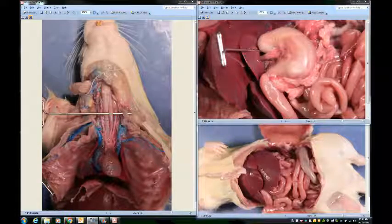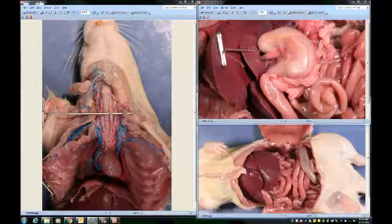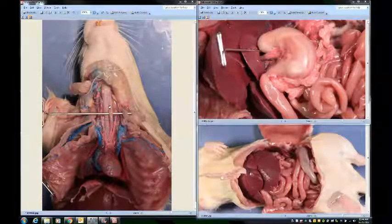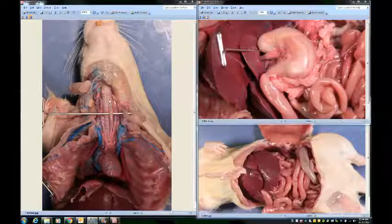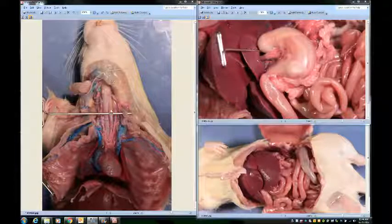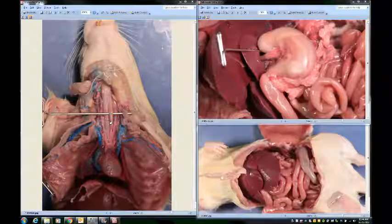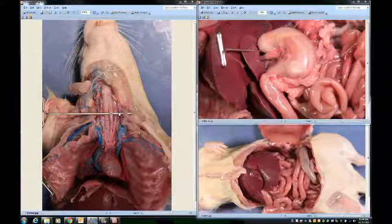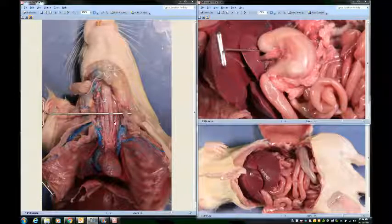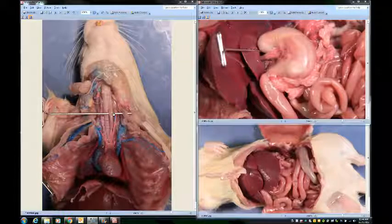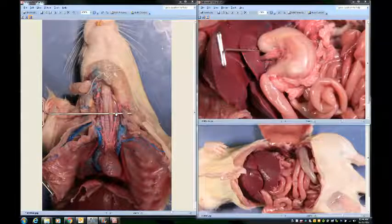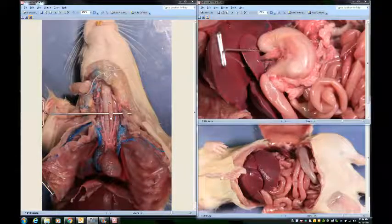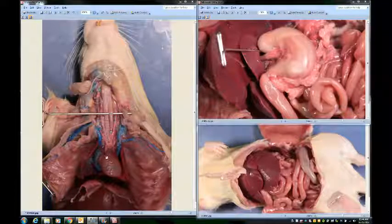Next we'll look at the rat's digestive and excretory systems. Starting on the picture on the left, you can see a dissecting pin, and right over it is this long narrow tube — that is the rat's esophagus. When the rat swallows food, it goes down the esophagus. This one can be very hard to find; usually you have to dig behind the trachea to find it, which is why normally there'll be a pin through it to bring it up so you can see it better.